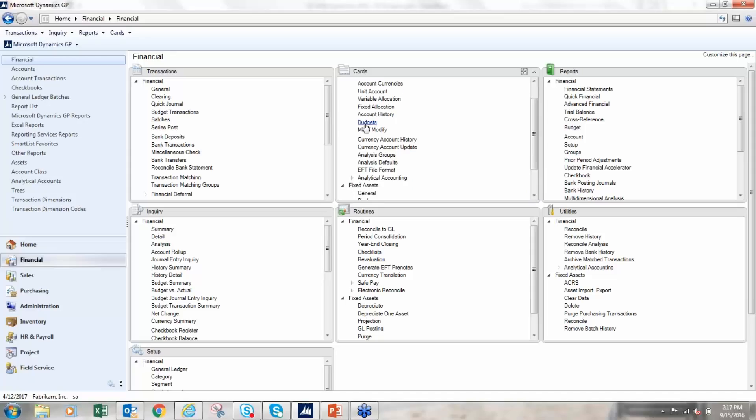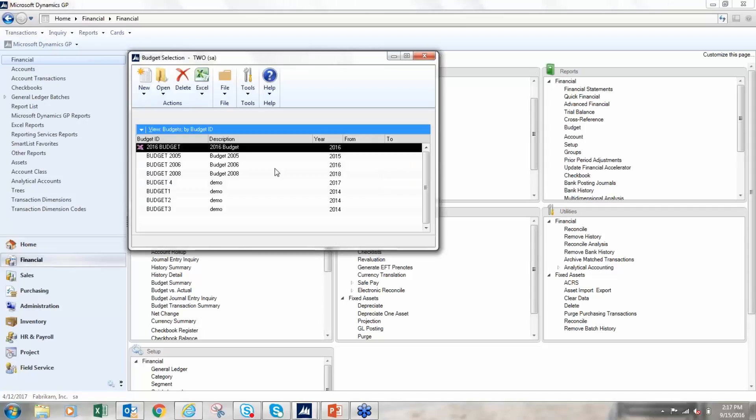Okay. All right, so budgets are found under the card section on the financial page. So I'm going to click on budgets. Here's a list of budgets that I already have created, so I'm going to create a new budget.